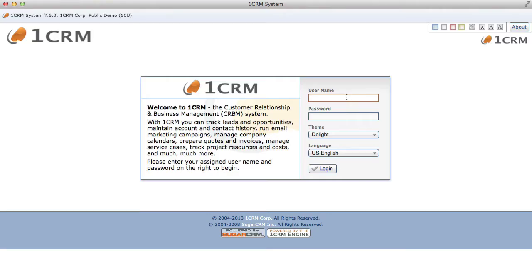Hello and welcome to OneCRM. This lesson provides a quick overview of the OneCRM interface. What we're looking at here is the login screen. OneCRM is a web-based customer relationship and business management system. You access OneCRM using a browser such as Safari, Chrome, Internet Explorer or Mozilla Firefox. Whether you are using the OneCRM cloud service or the on-premise software, you access it using a web browser.